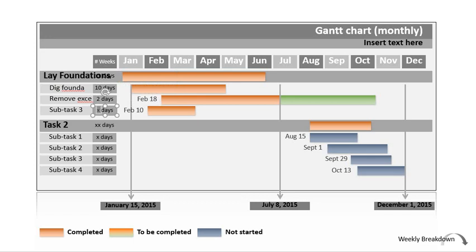This horizontal bar shows that digging the foundation will go from the middle of January until the beginning of May. What you notice is that you can have two tasks running simultaneously — at the same time. So from around February 18, I want to start removing the excess soil, and that goes all the way through to July. Then a third task starts the 10th of February — so these are overlapping.